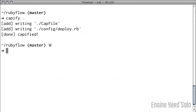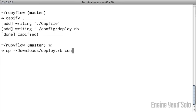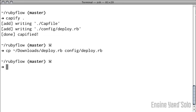This will create the initial files that I need for Capistrano, but next I want to actually copy over the automatically generated deployment file. I happen to have downloaded that into my downloads directory and I'll copy that to config deploy.rb wiping out the automatically generated one from Capistrano.